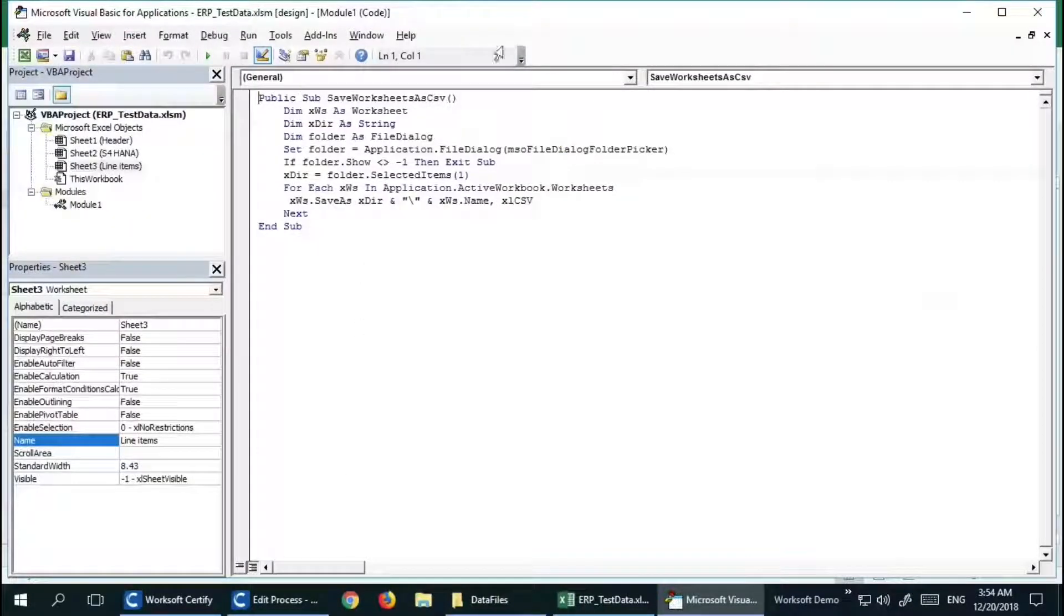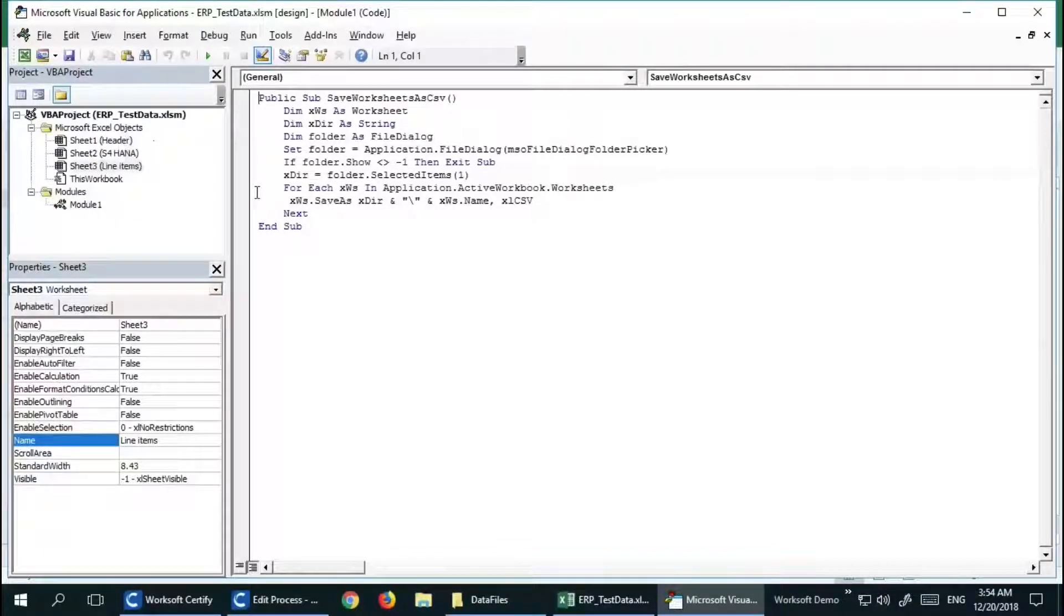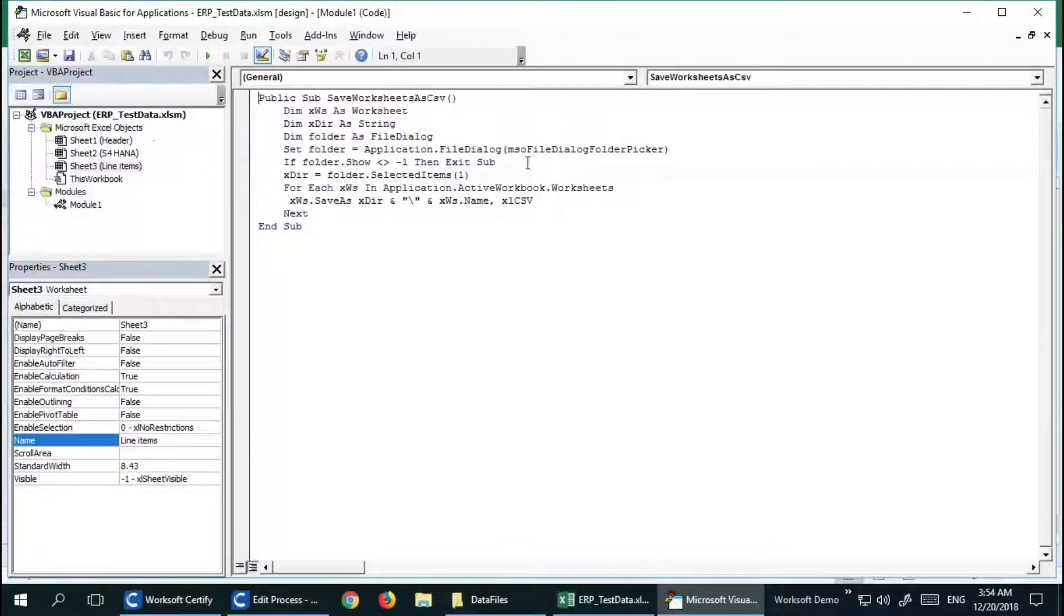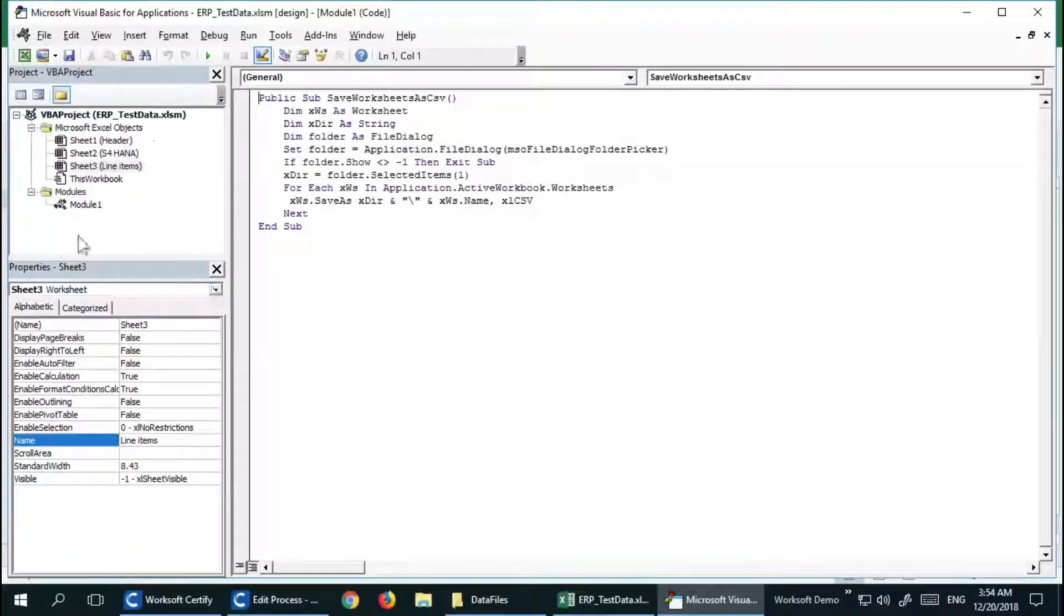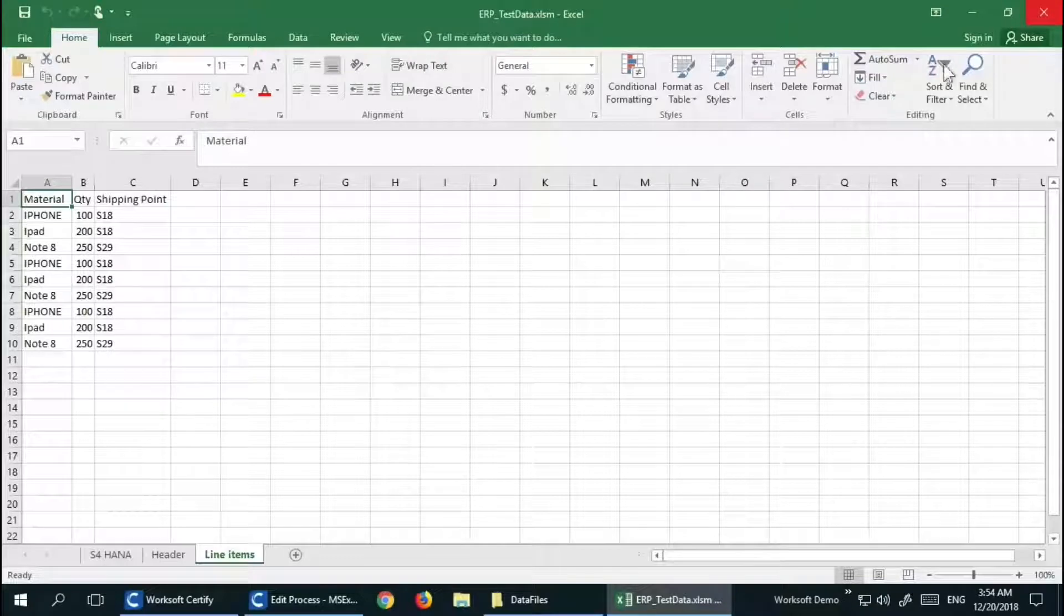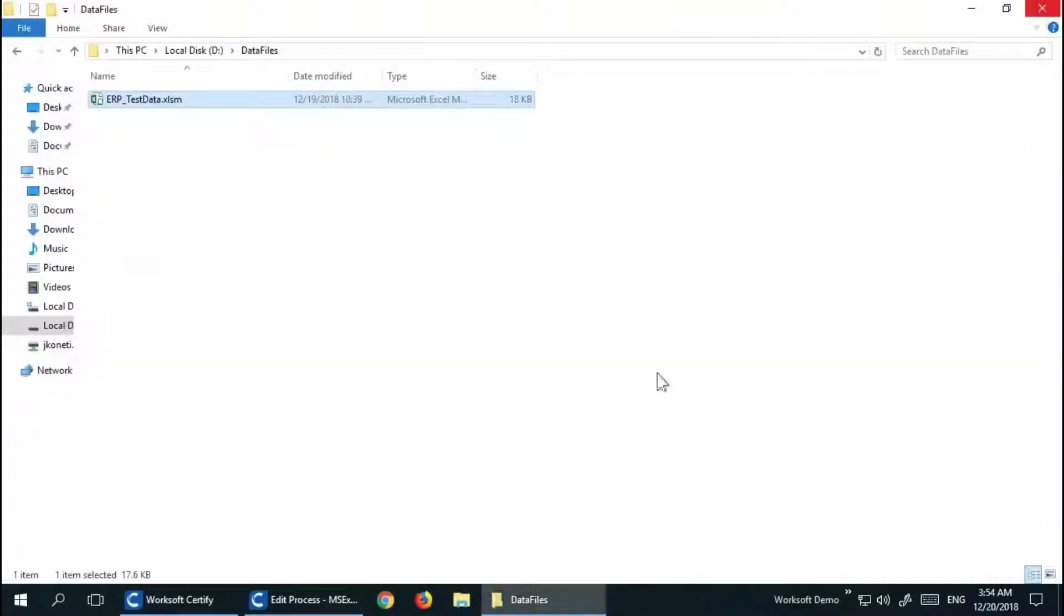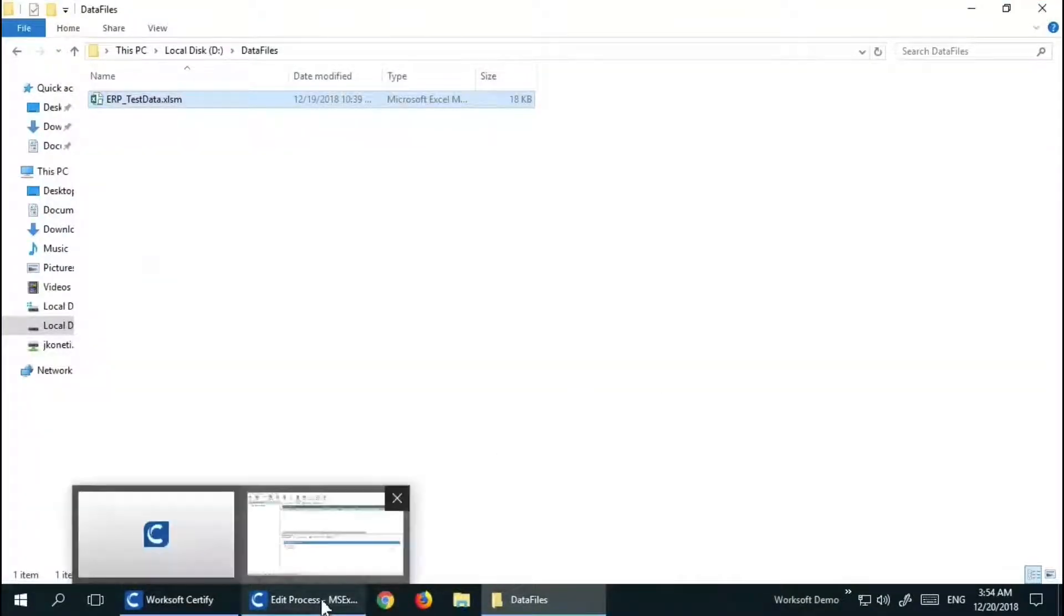You can see all the macros that you have in your spreadsheet. I'm going to close this macro editor and close this workbook. Let us go to the automated process editor.